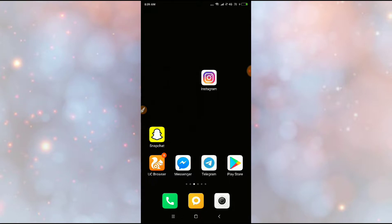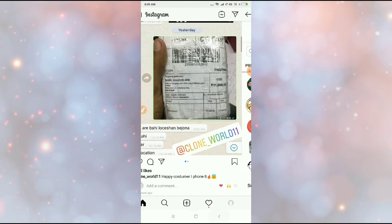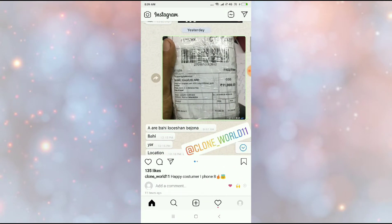If you want to delete everything, every message from your Instagram, if you want to delete your chat history, this video is for you. Let's get started. Let's go to Instagram.